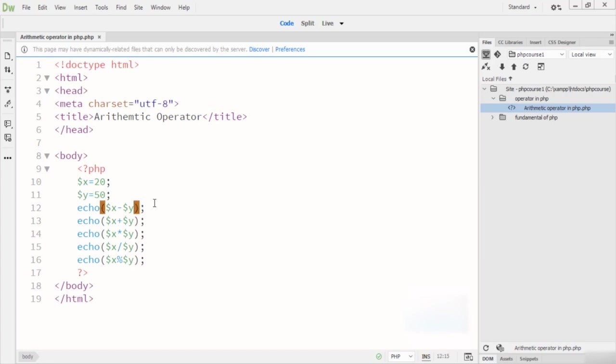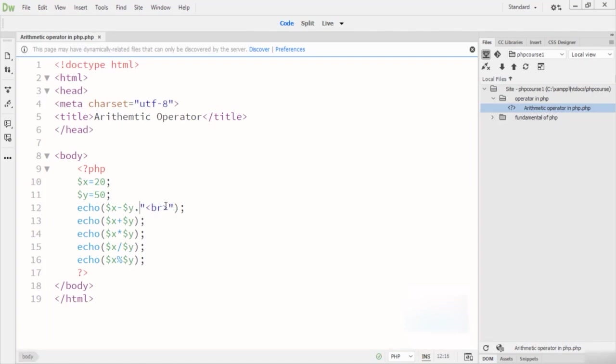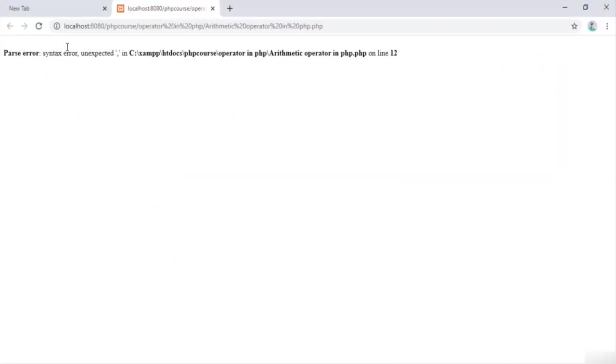When I run this in the browser it's not looking very clean, so I add a dot and a BR tag for a single line break. Now when I run this code, you'll see subtraction first, then addition, then multiplication, then division, and then modulus — all displayed in the output. These are all the arithmetic operators in PHP.